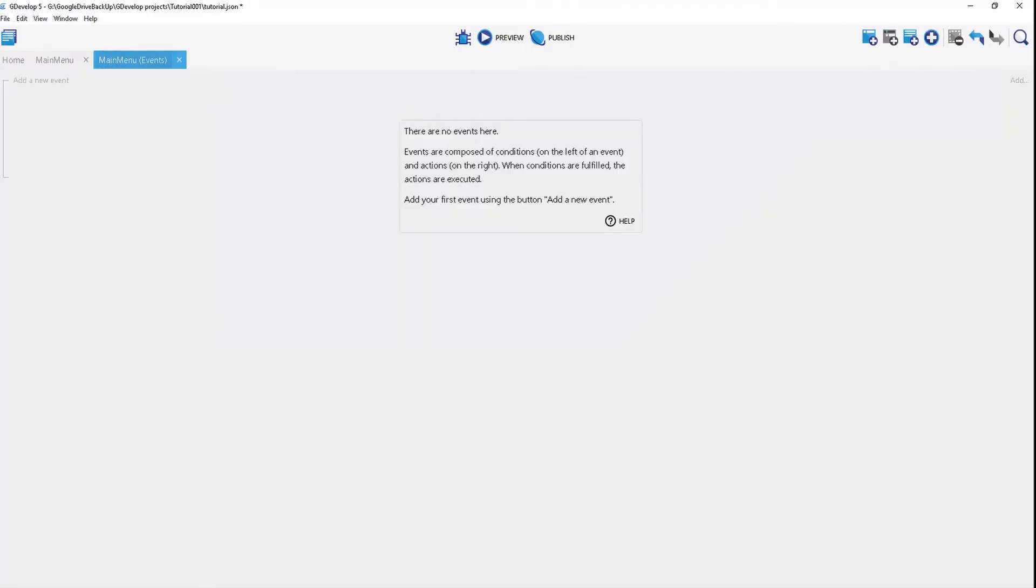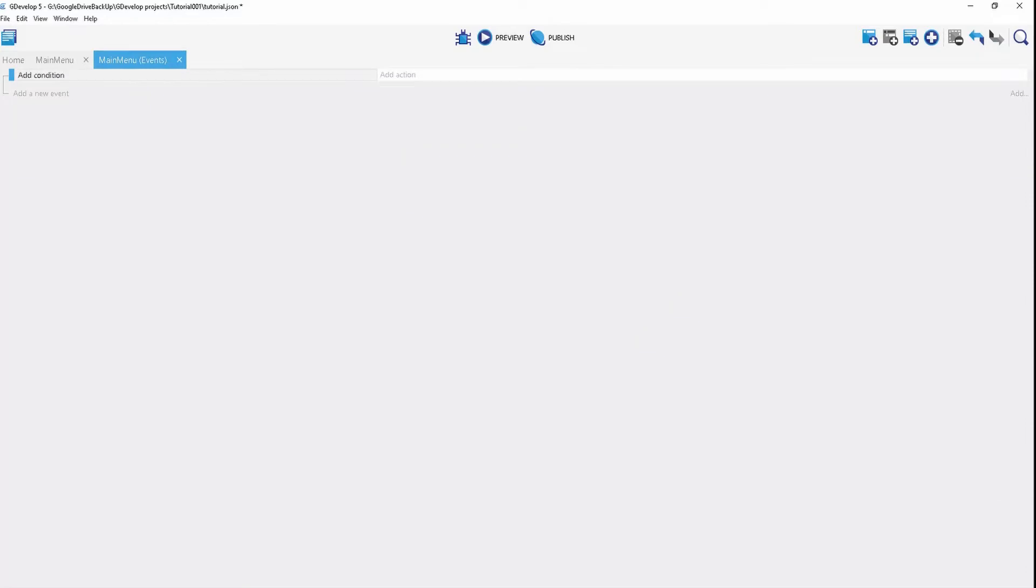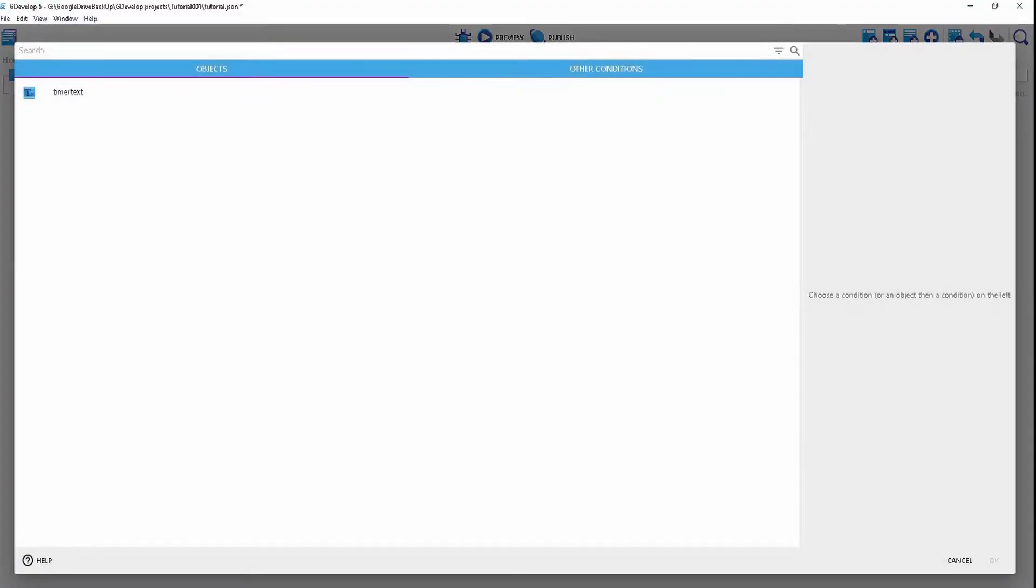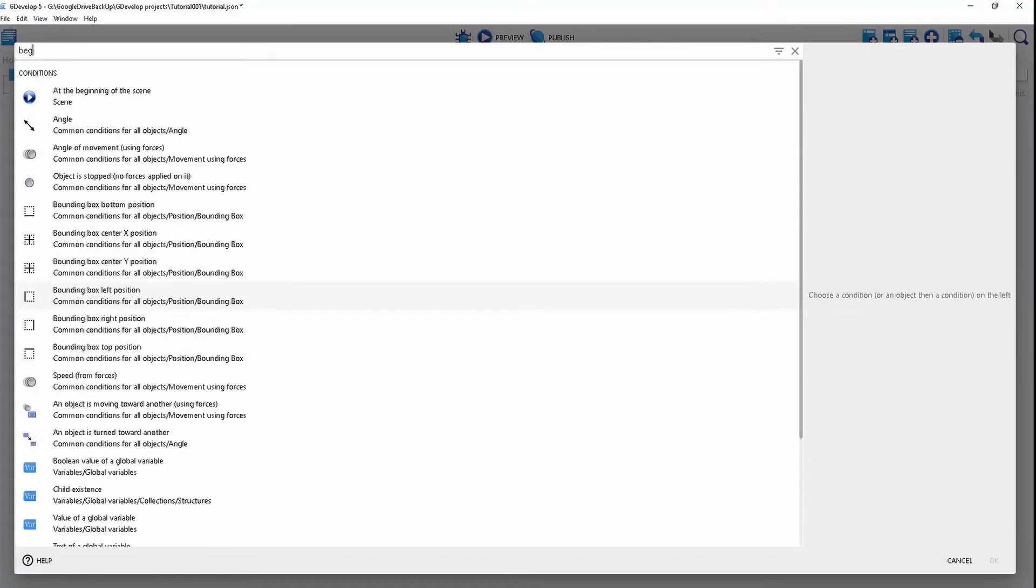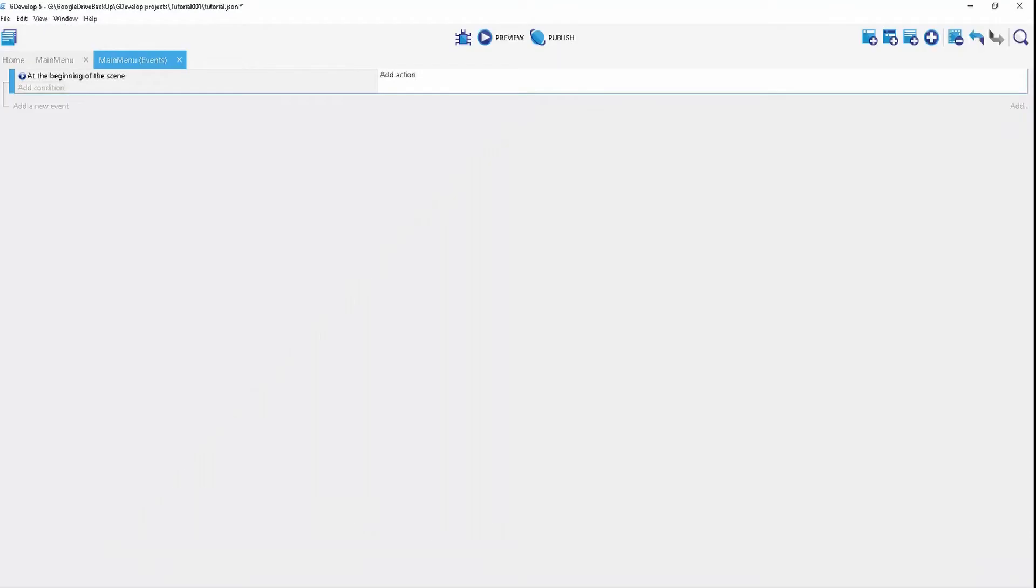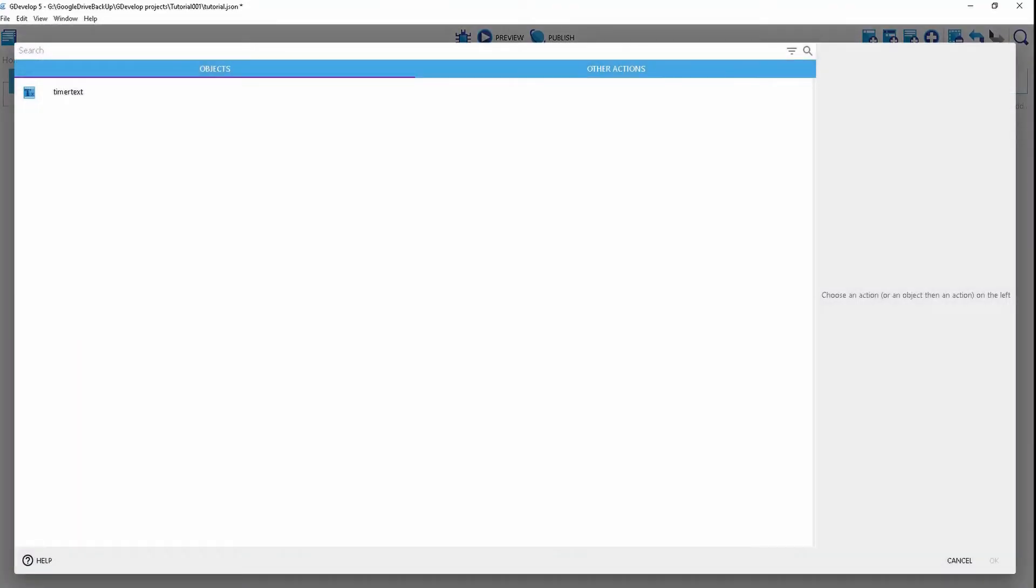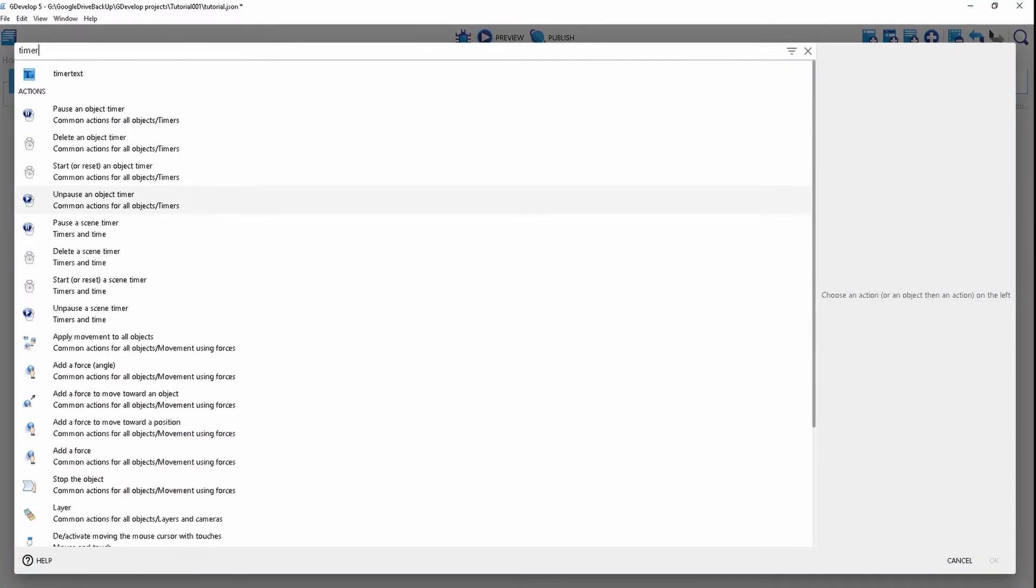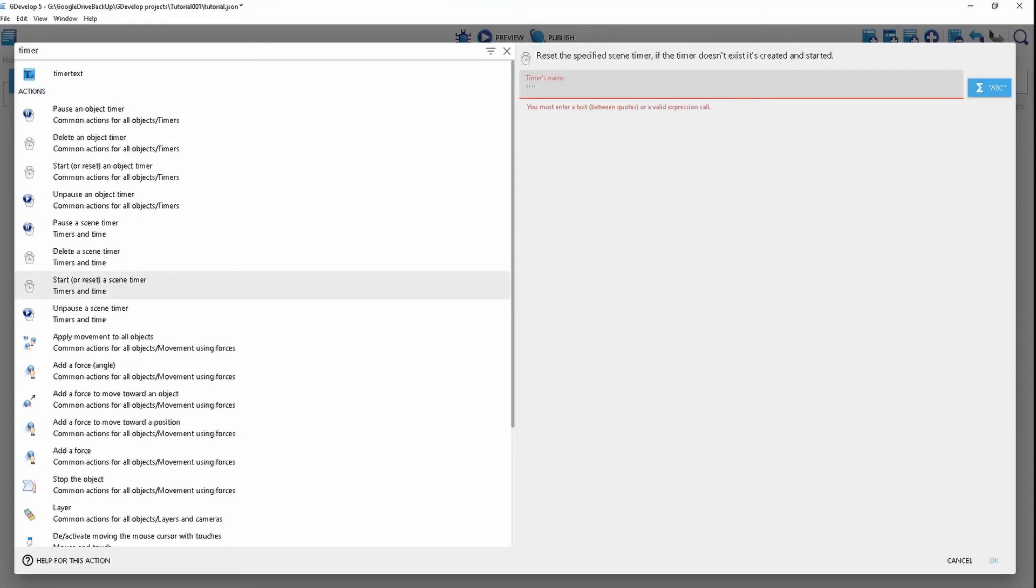Now we're going to go to the events and the first condition is beginning of the scene. We're going to search for timer, scene timer. Call this timer. Make sure to copy that.